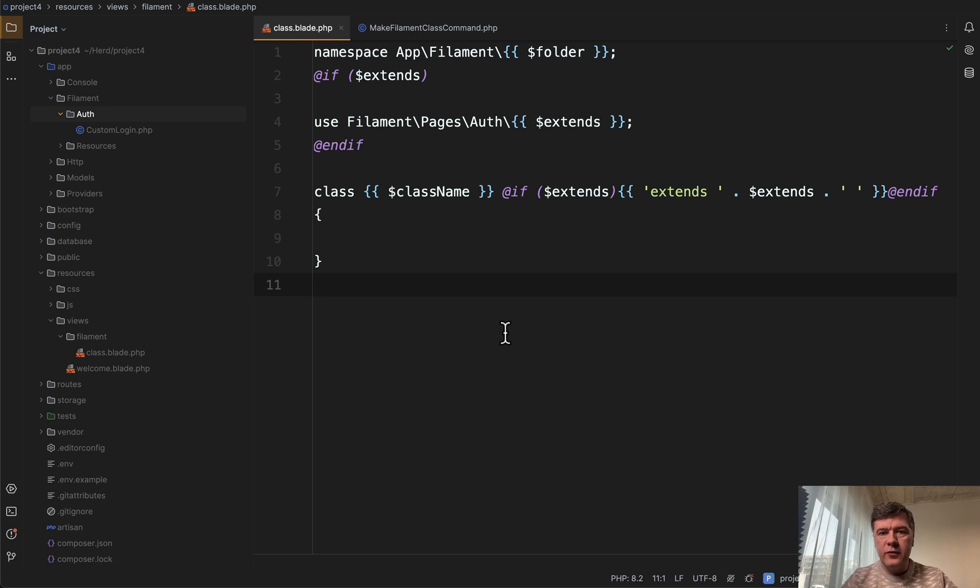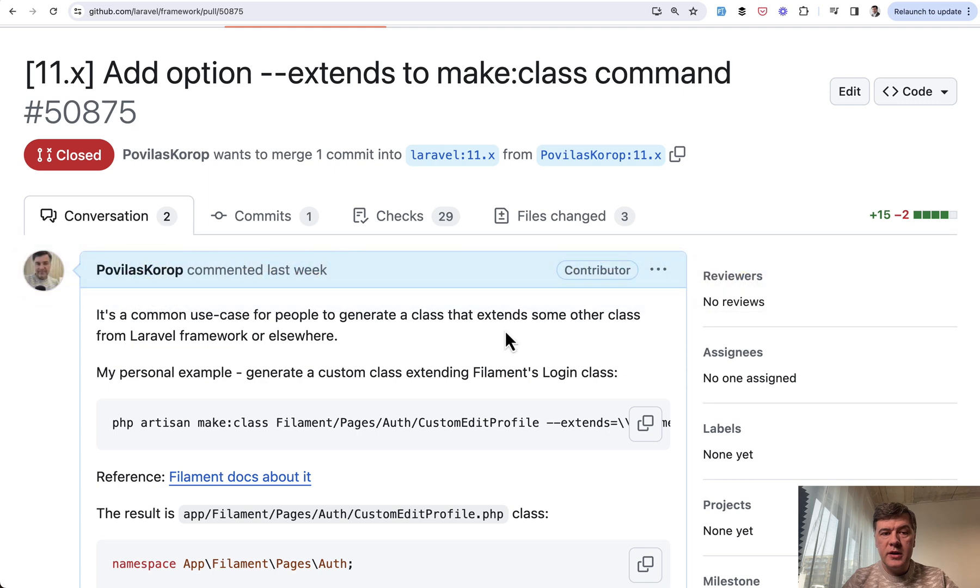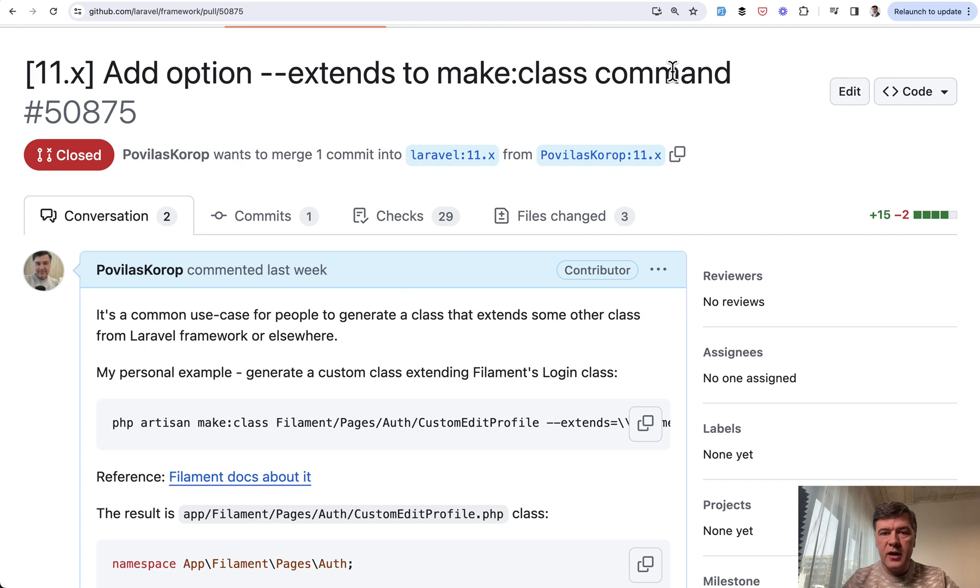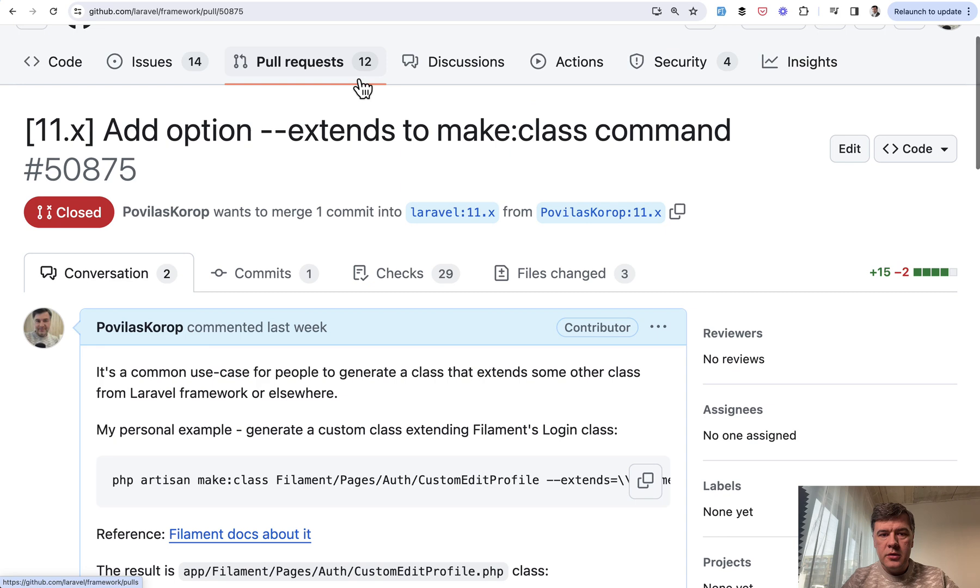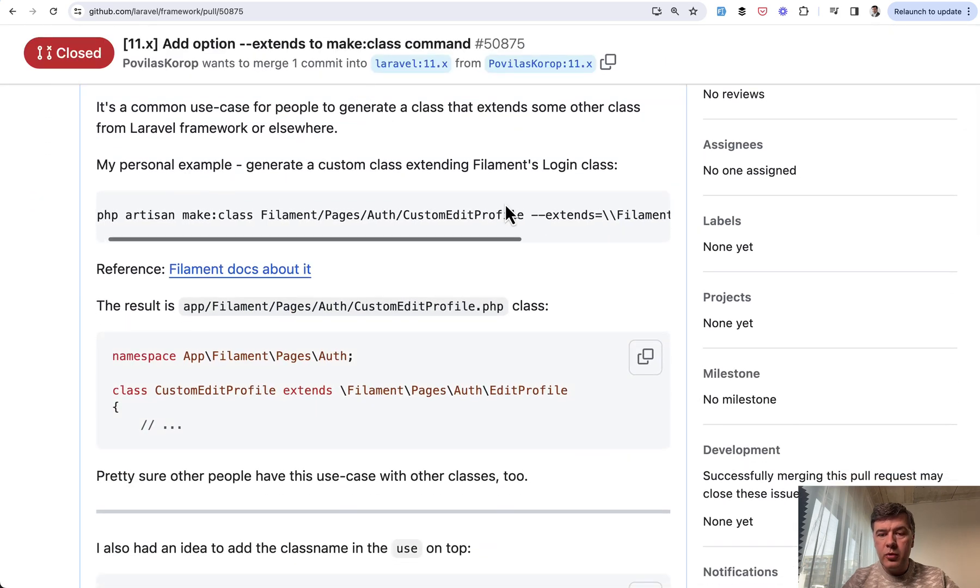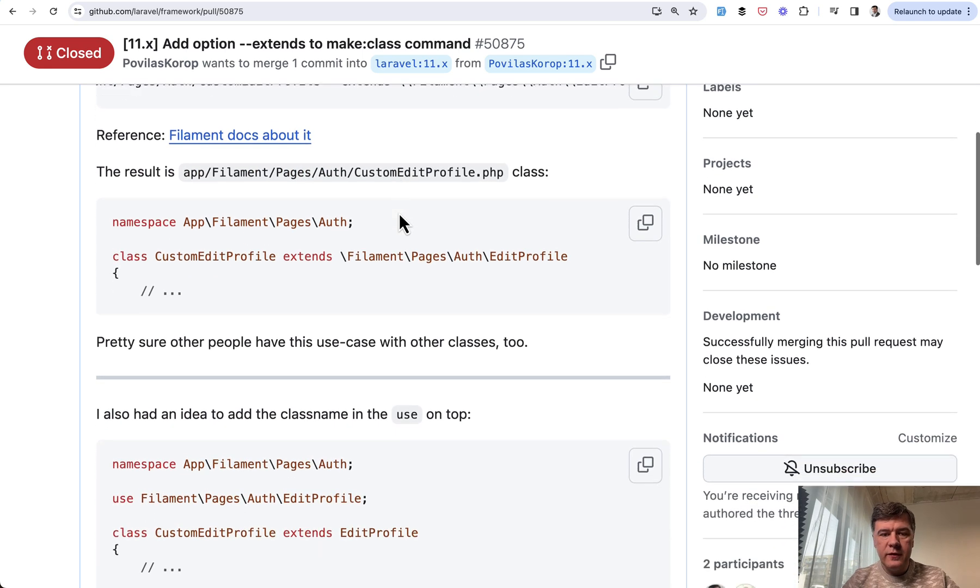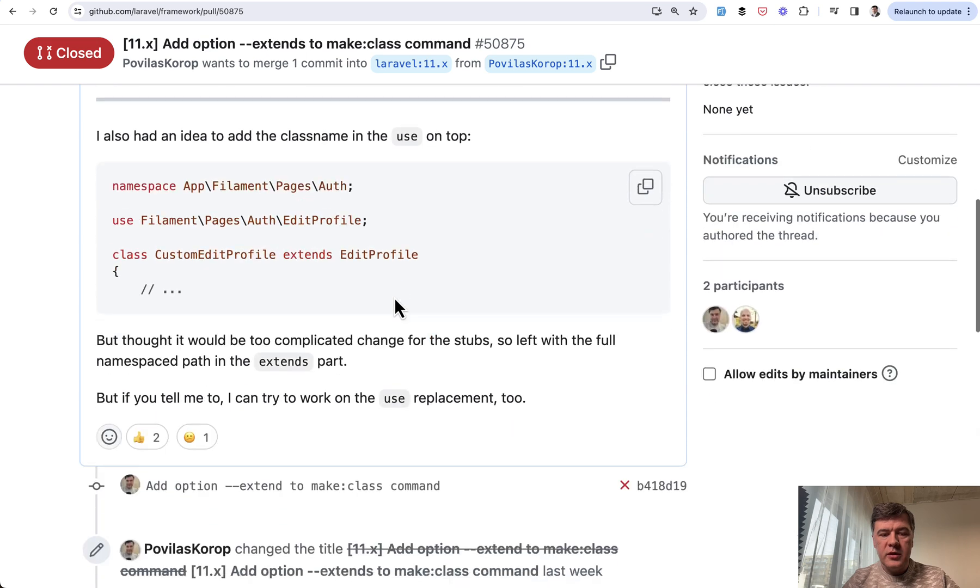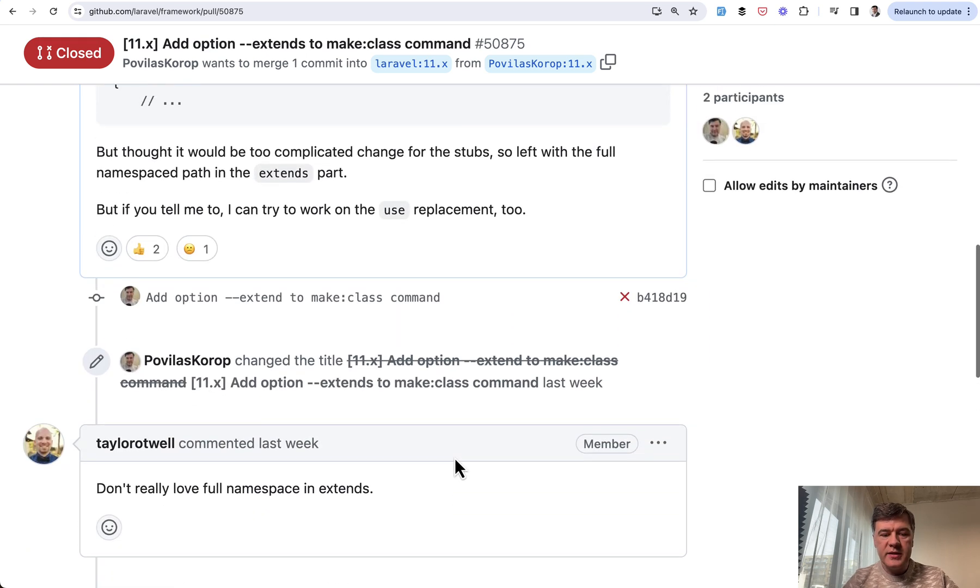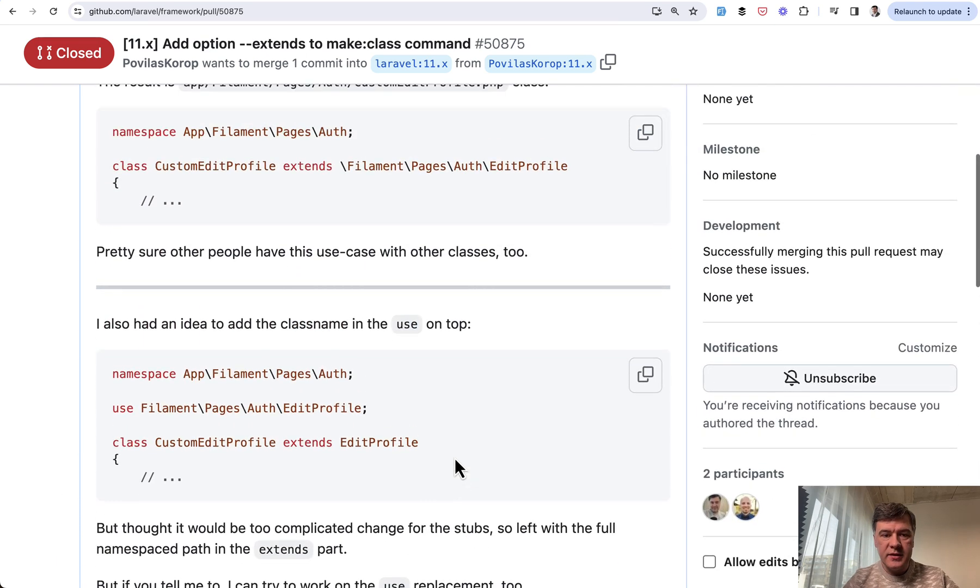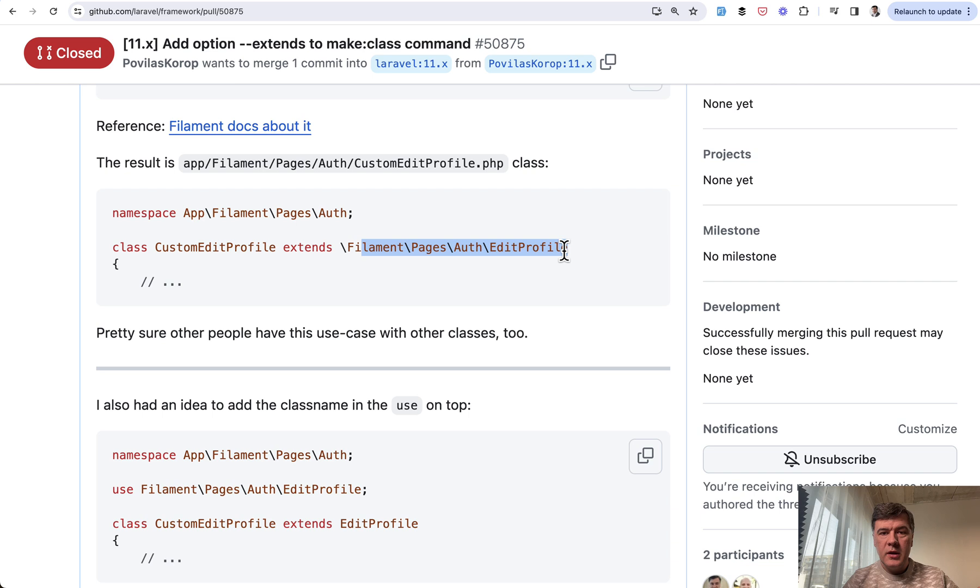The backstory is that I tried to make a pull request to Laravel itself with the make:class command which appeared in Laravel 11, but it doesn't have a parameter of extends, so that class is empty and doesn't extend anything. I tried to make a PR with a parameter of extends. I needed that specifically for Filament but thought it could be useful to others. But the response from Taylor was 'don't really love full namespace in extends, so this doesn't look pretty.' Rightfully so.